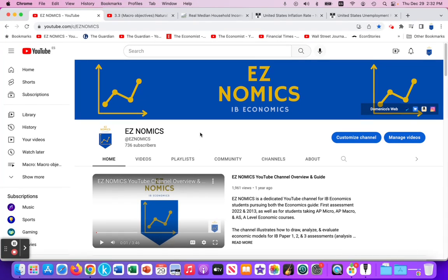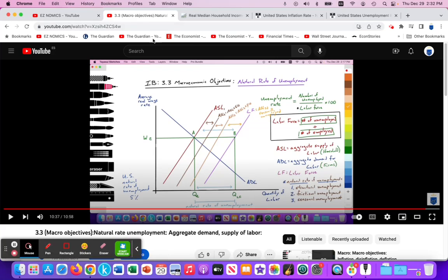This is Domenico with the third part of this short series on using an aggregate demand for labor and an aggregate supply of labor model to illustrate the natural rate of unemployment. In part two, we illustrated the aggregate supply and demand, the equilibrium at point A, the equilibrium real wage, and the equilibrium quantity of labor employed at that real wage. We also illustrated the labor force as the sum of those unemployed and actively seeking a job but unable to find one, and those currently employed at that real wage.